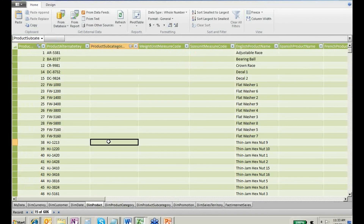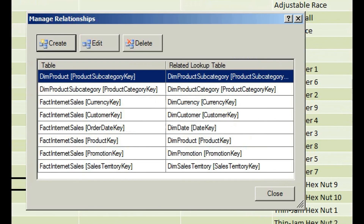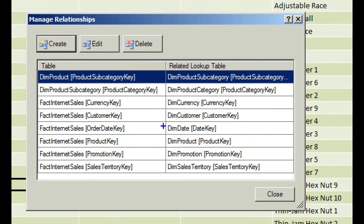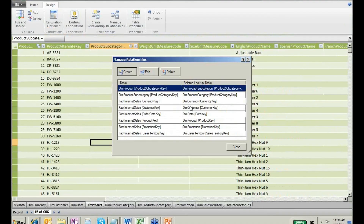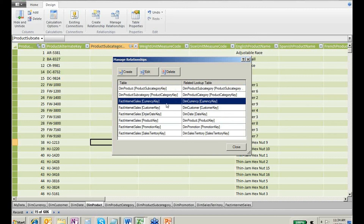We have sales, those sales have products, those products have subcategories, and those categories have categories. There's a relationship in place because the foreign keys behind the scenes allowed it. If I go to Design and hit Manage Relationships, you'll see the foreign keys. A few rules: only a one-column-to-one-column relationship — you can't have a concatenated key. It also does not handle role-playing dimensions, such as order date, ship date, and due date representing the same thing. We're going to create a relationship manually a little bit later.